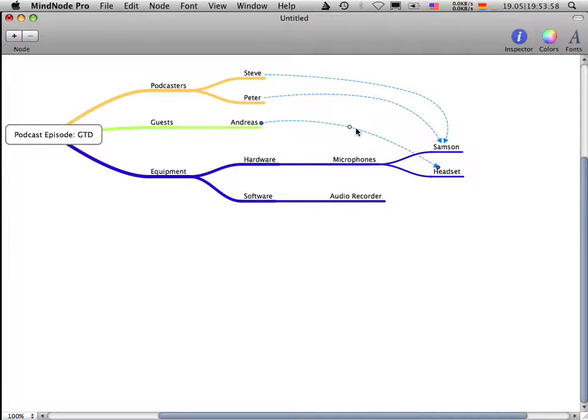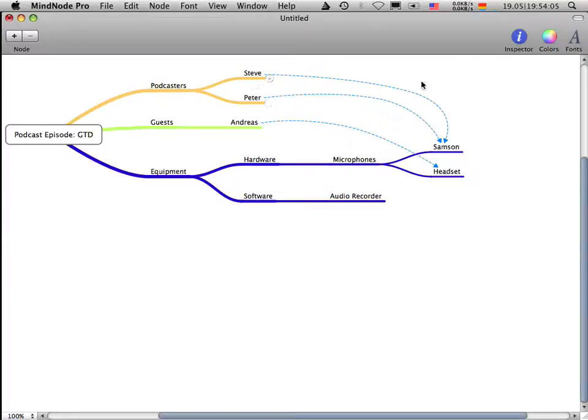So you get a more detailed view how this thing works. You see, oh, this one is going straight to the Samson microphone. Okay.